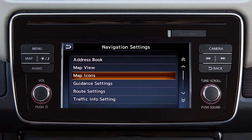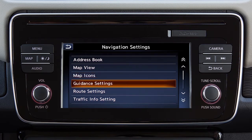Touch Map Icons to choose which icons to display on the map screen. Touch Guidance Settings to adjust the guidance volume or to turn other guidance features on or off.